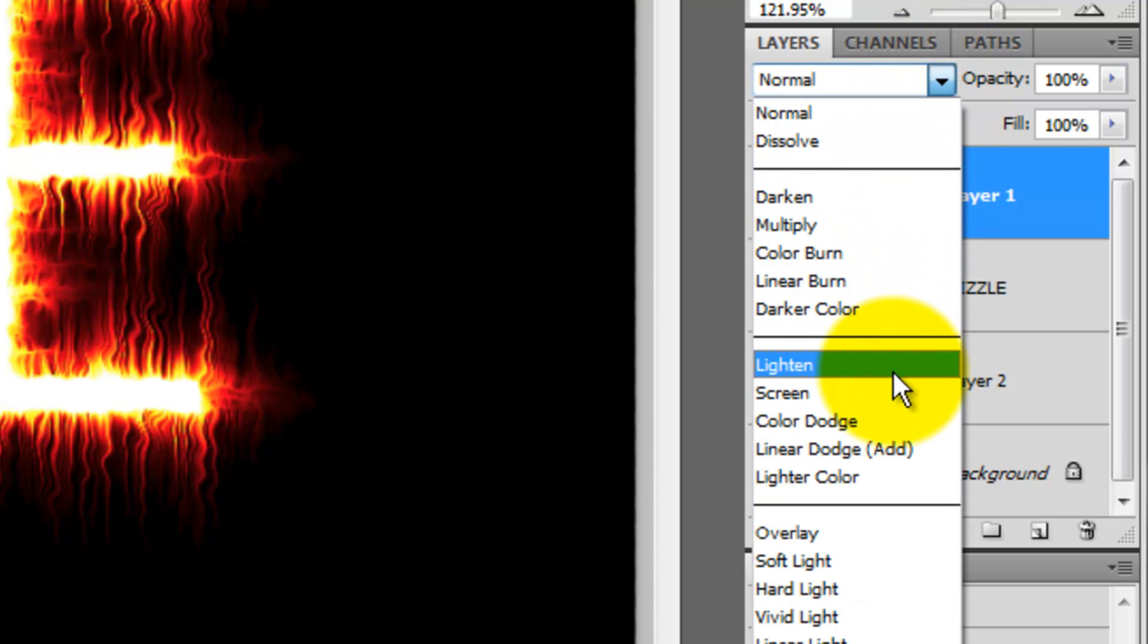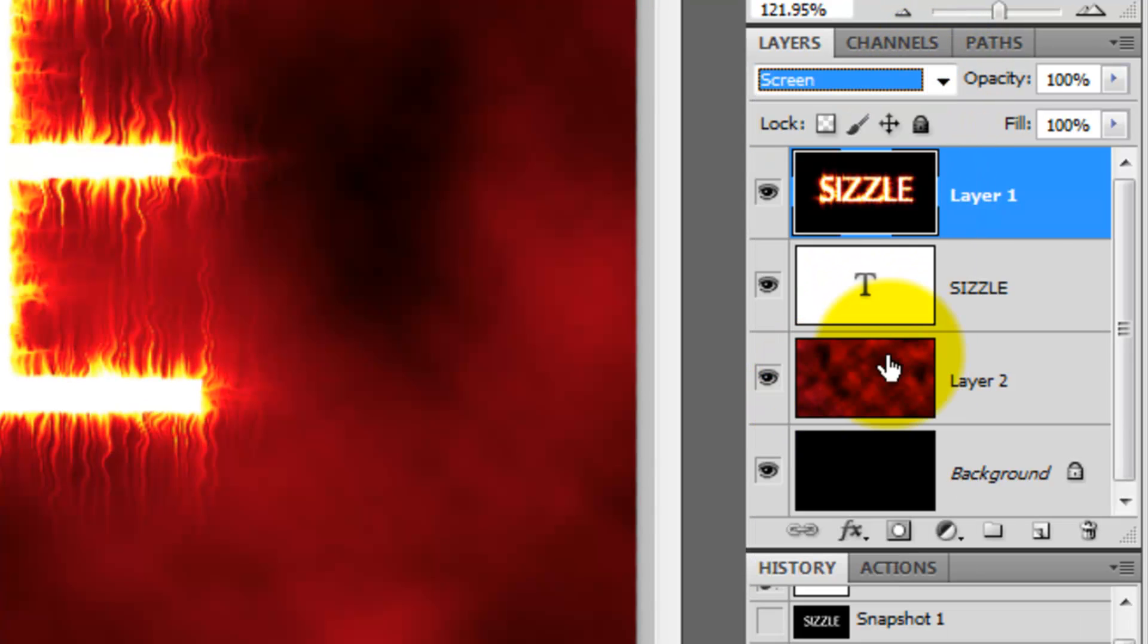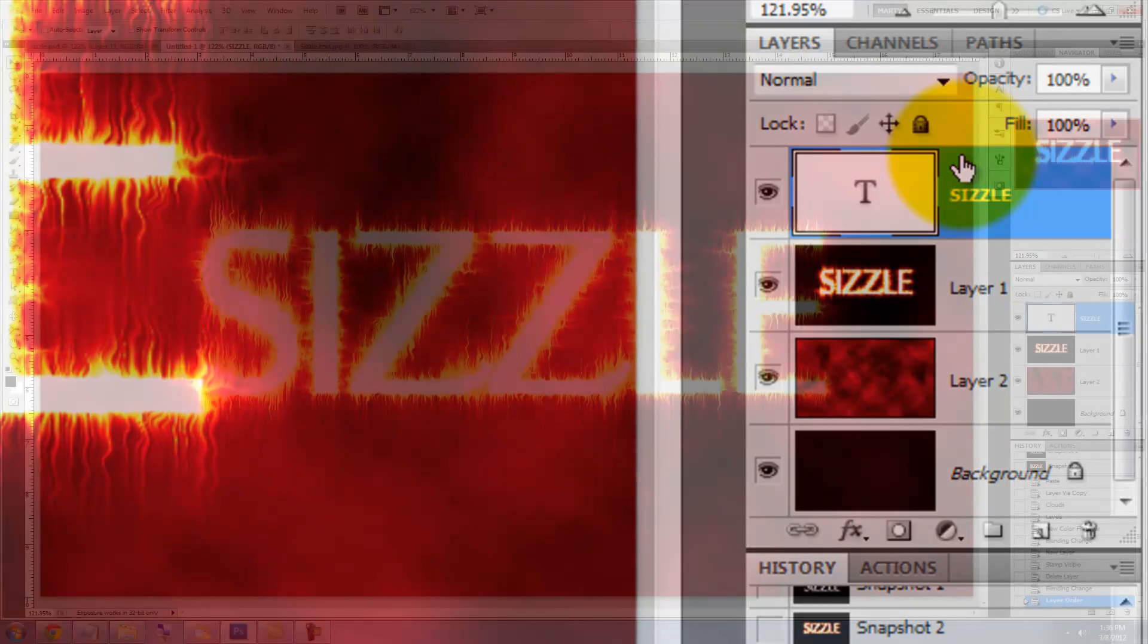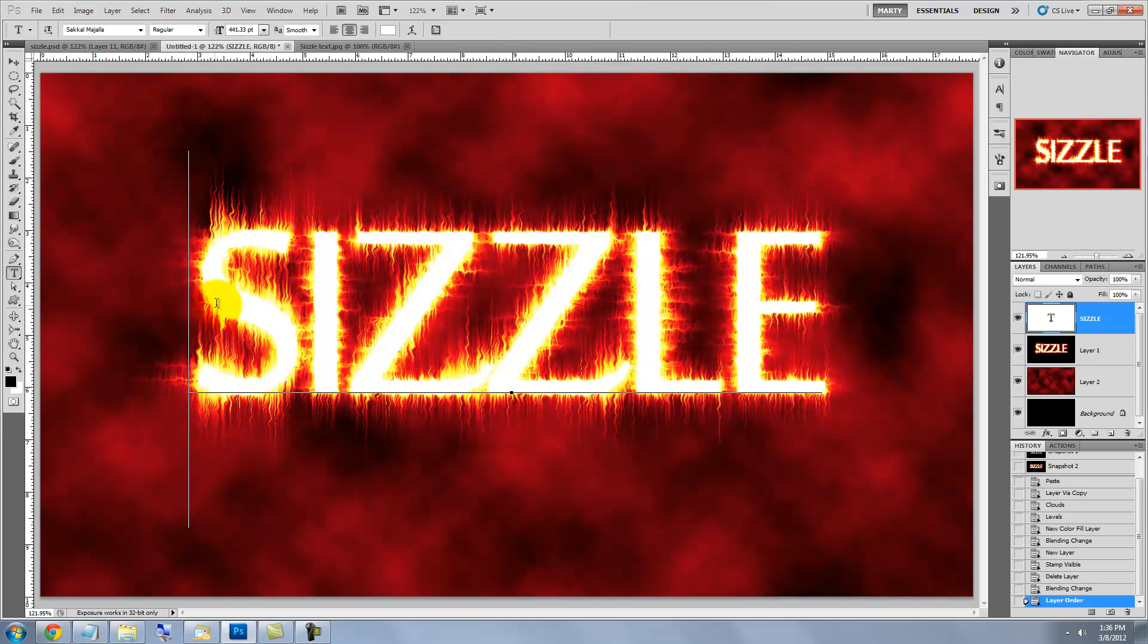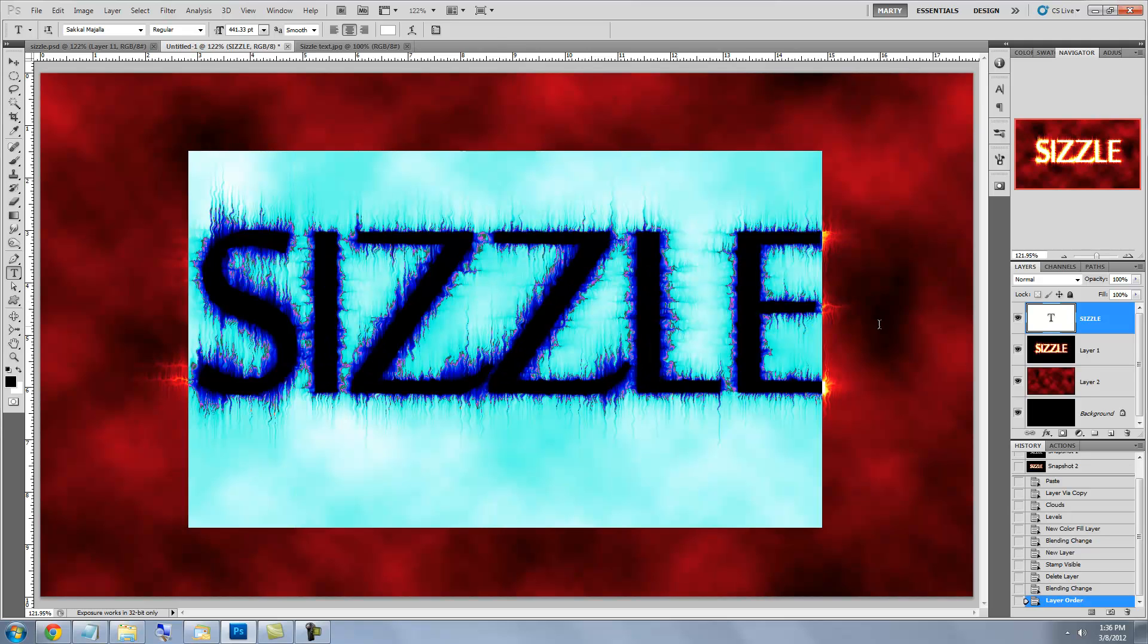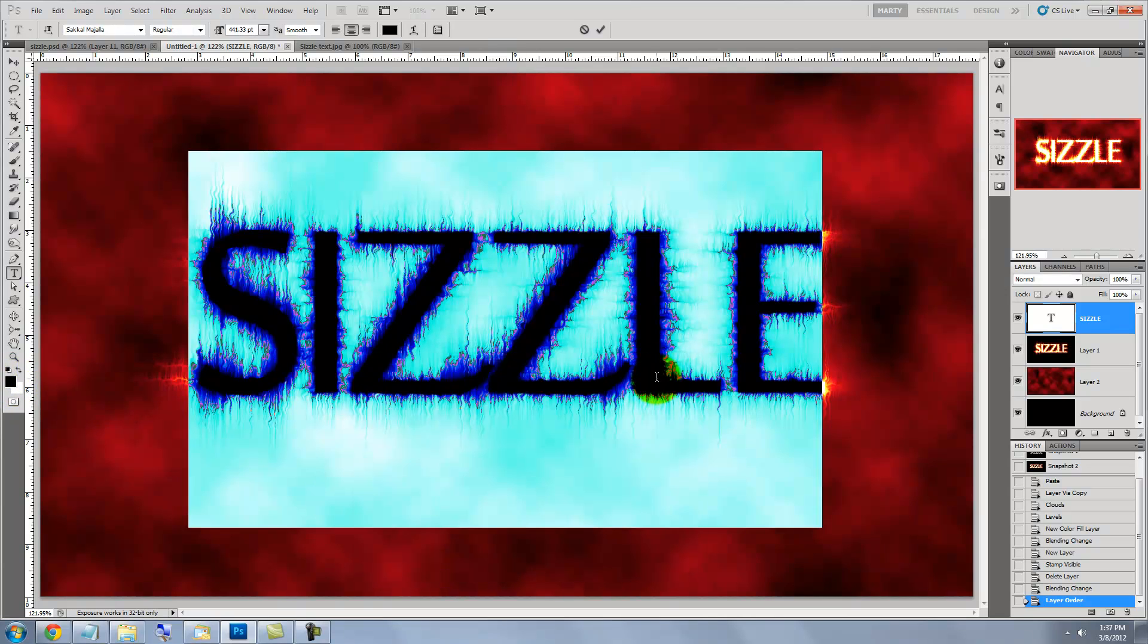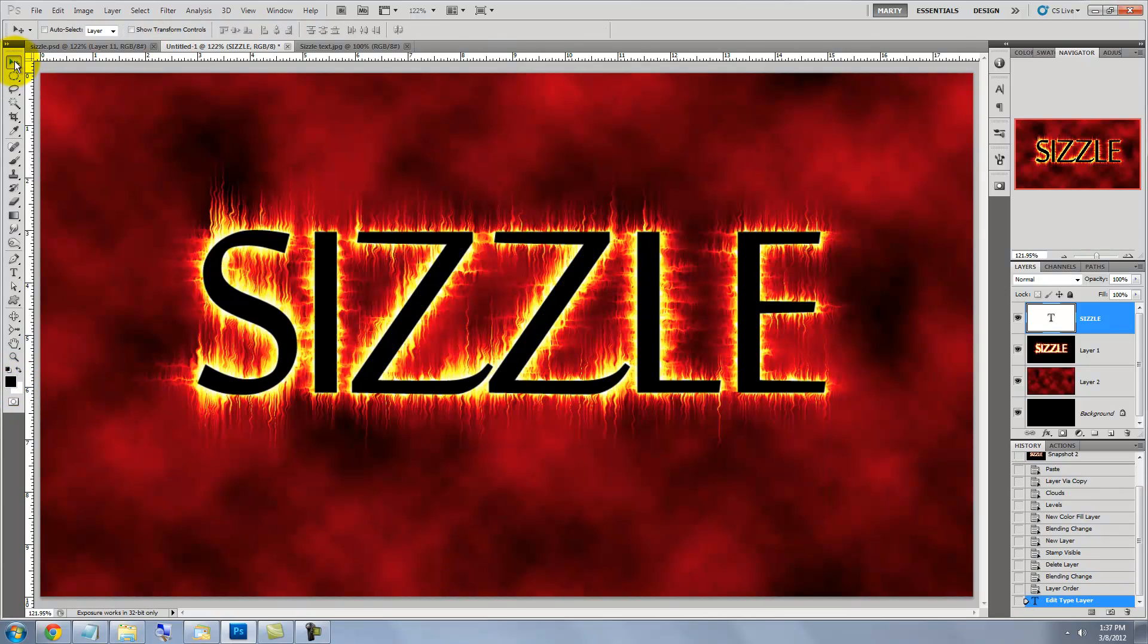We'll change the blending mode to Screen. Drag the original type layer to the top. Let's change the original text color to black. Press the letter T to call up your Type Tool and highlight your text. Click on your black foreground color and press OK. Click on your Move Tool.